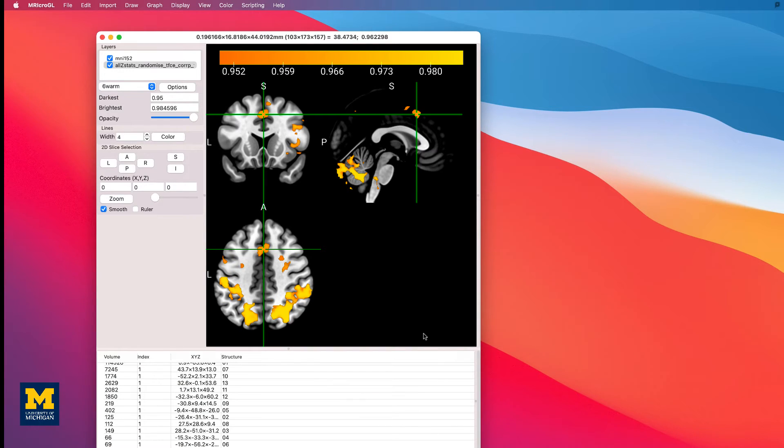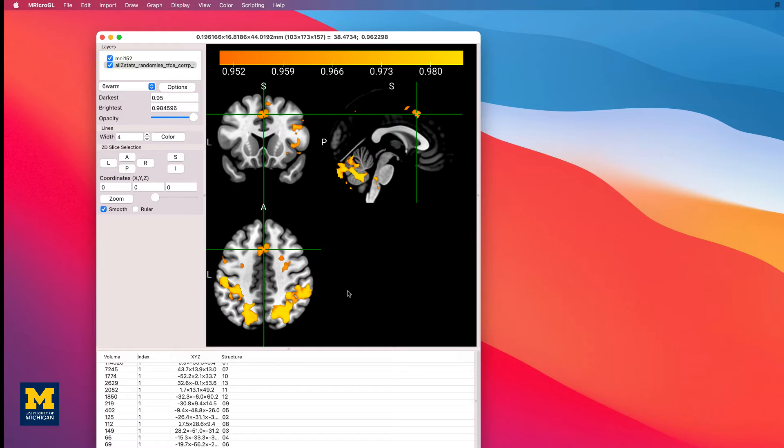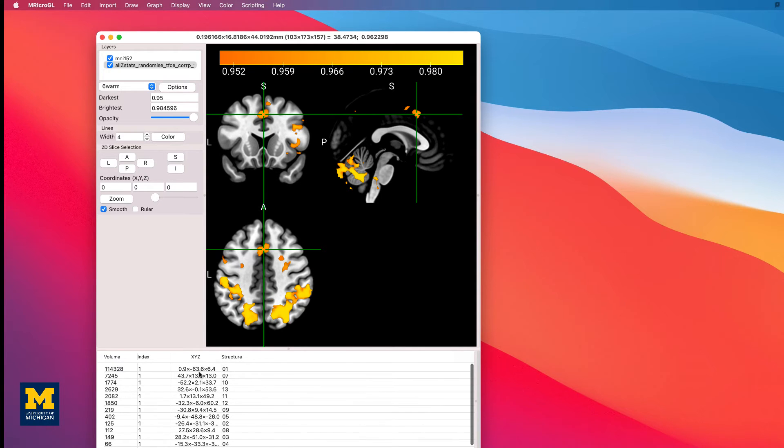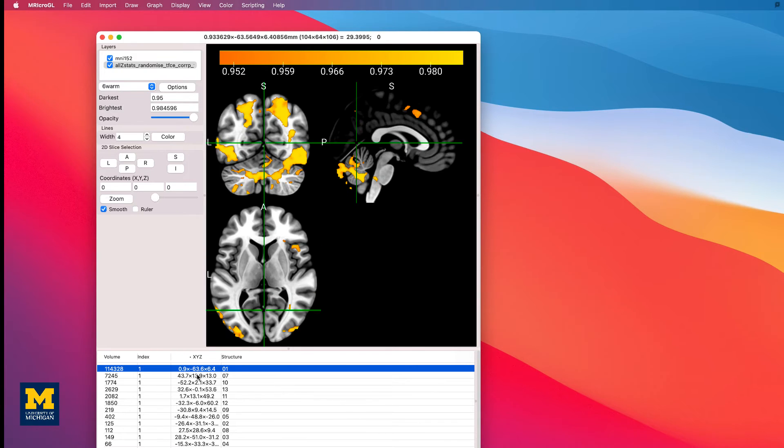And this example uses the results of a TFCE analysis, Threshold Free Cluster Enhancement, in which all of the surviving voxels above the 0.95 threshold should be part of a statistically significant cluster. You'll notice that the clusters are listed in a table at the bottom of the viewing window. Volume indicates the size of the cluster, while the X, Y, and Z coordinates are given in the X, Y, Z column.